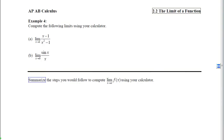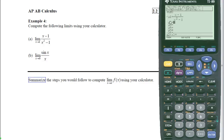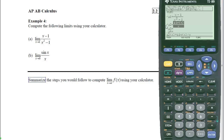In example 4, our goal is to compute limits using our calculators. We turn on the calculator, access the y-editor, and enter the function — x minus 1 divided by x-squared minus 1 — being careful with parentheses. The TI-89's pretty print lets us verify the entry. We also enter the second function. To graph only y1, we use F4 to turn off y2, then graph using F2 for zoom standard.